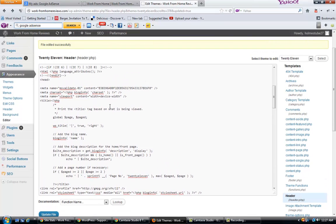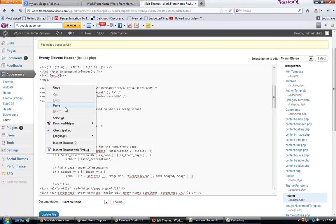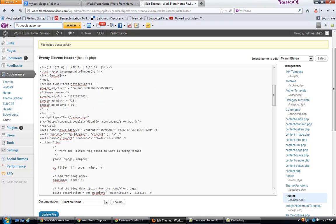Once you get to there, paste in your script. Update your file.